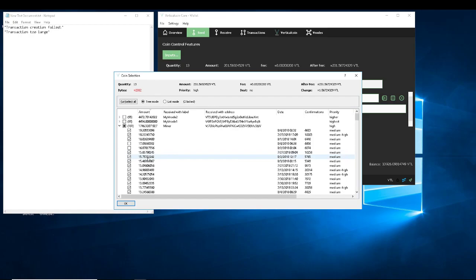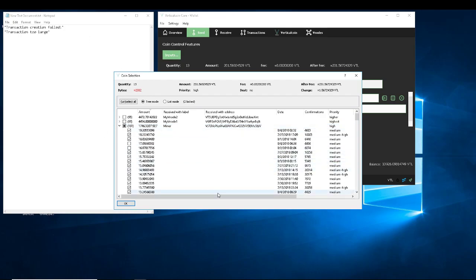That's all you're doing — you're just consolidating your coins. This also works for staking coins like Vsync. I had to do this for Vsync because I had to group my coins up in 10,000 groups and it was giving me the same error — too large transactions.